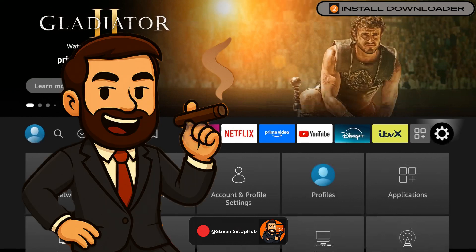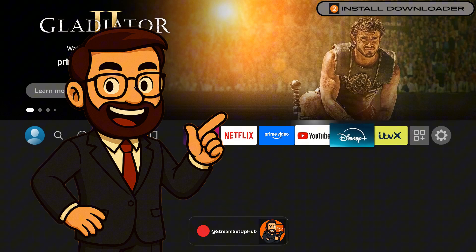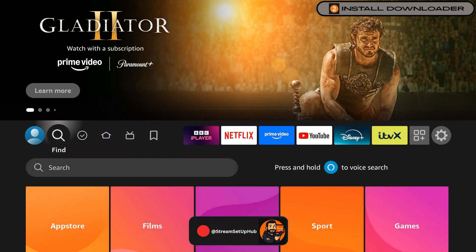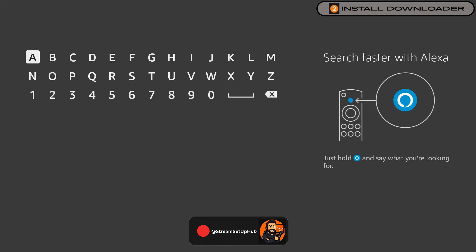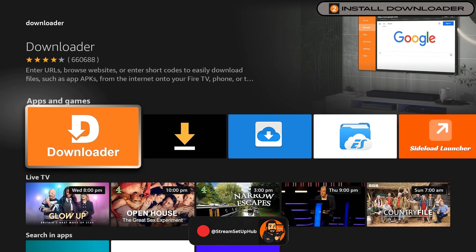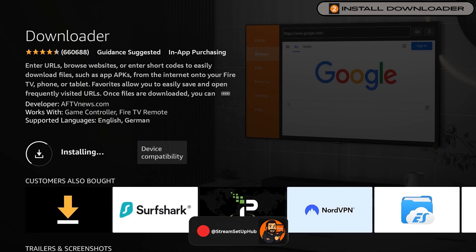Step 2: Install the Downloader app. Next, we're installing Downloader — a free tool that lets you grab apps not found in the default Amazon store. Go back to the home screen and head to Search, the magnifying glass icon. Type Downloader and look for the orange icon with a white arrow. Select it, then click Download. Let it install, but don't open it yet. One more setting to adjust first.